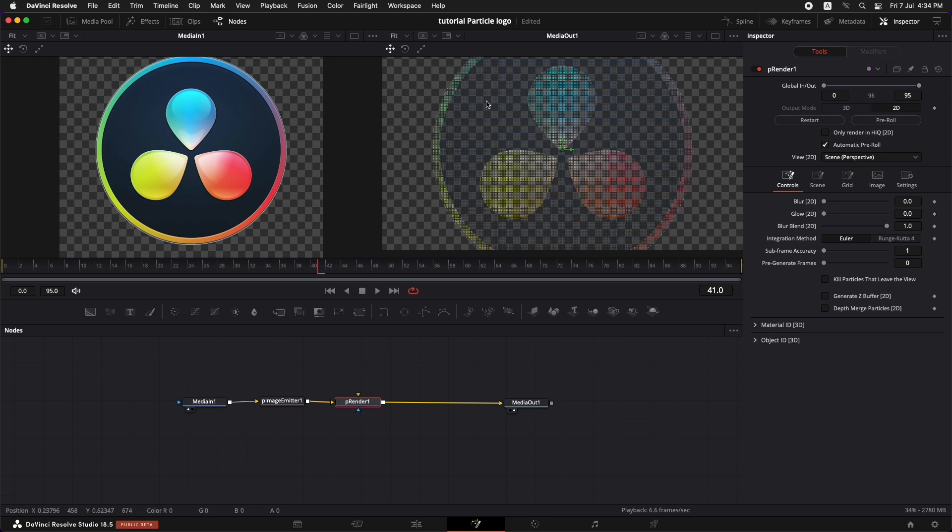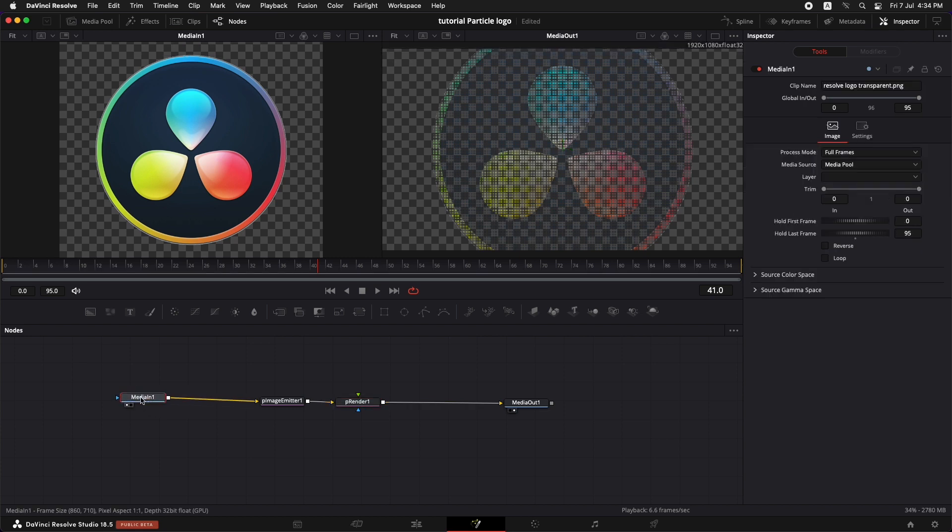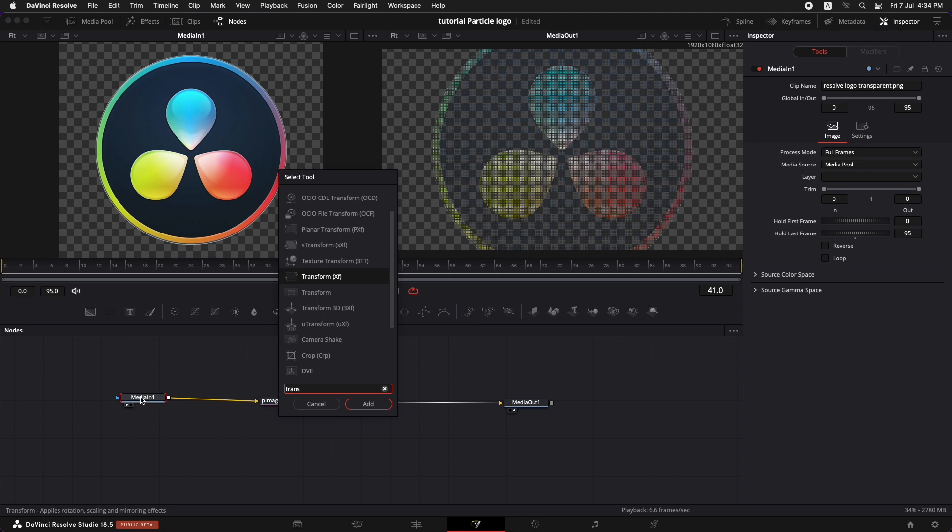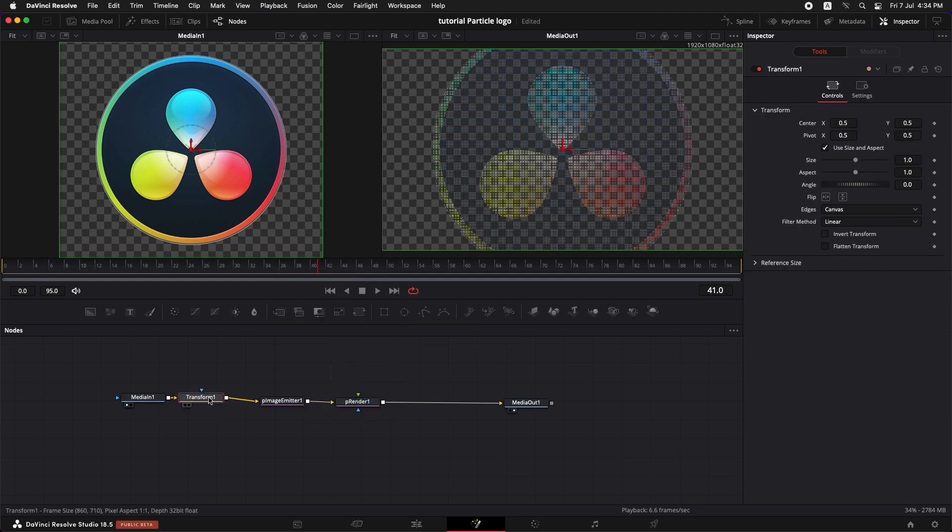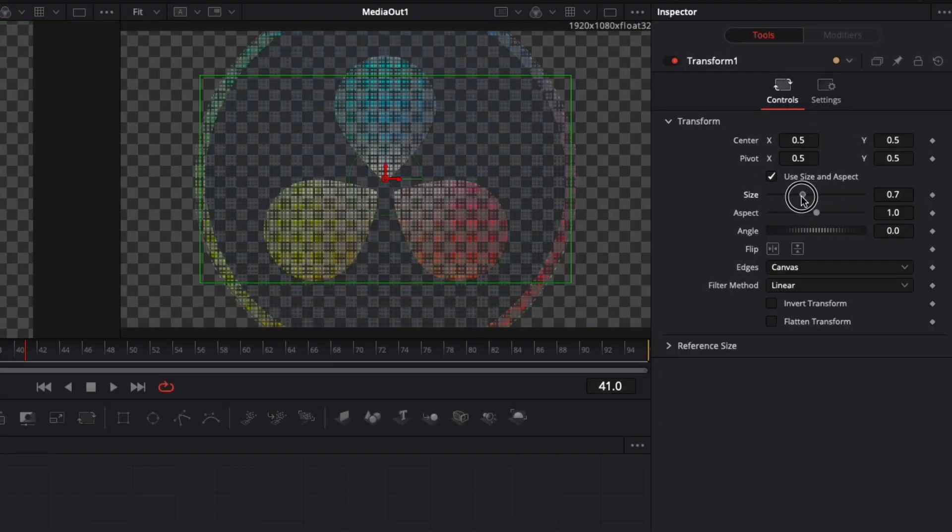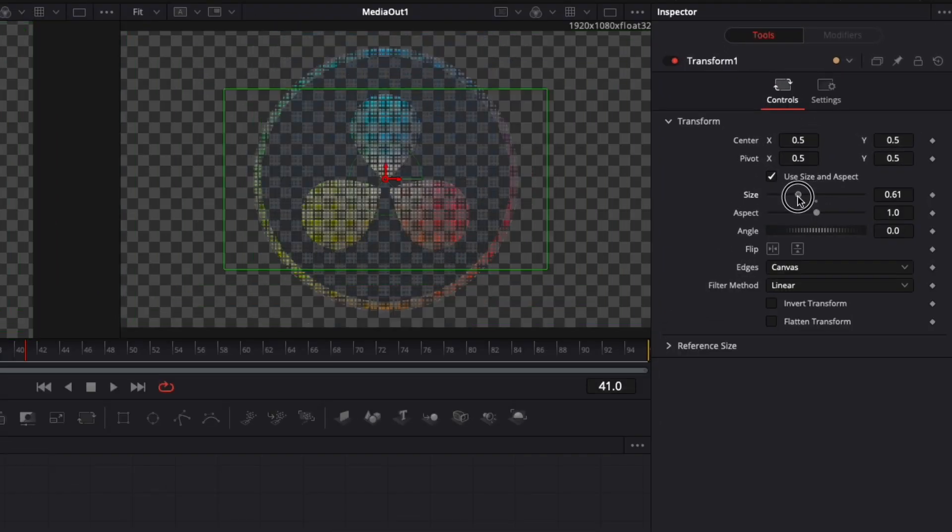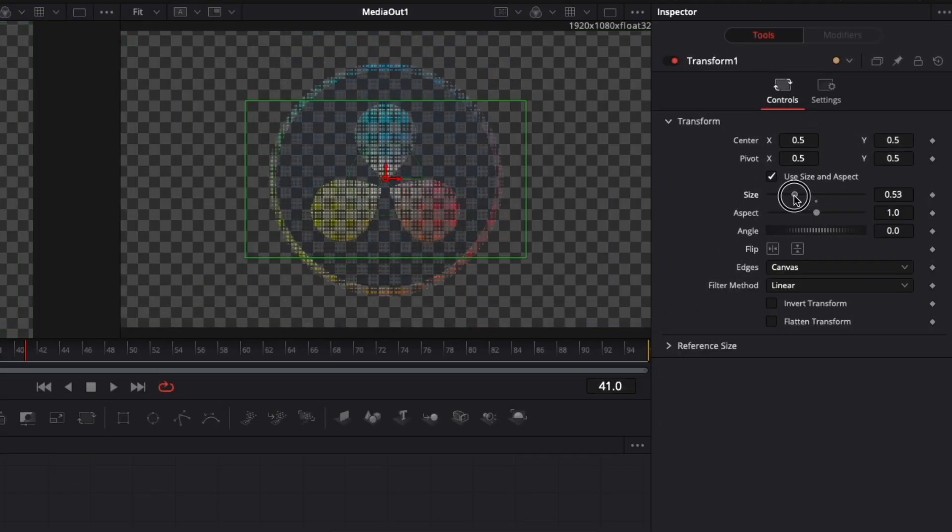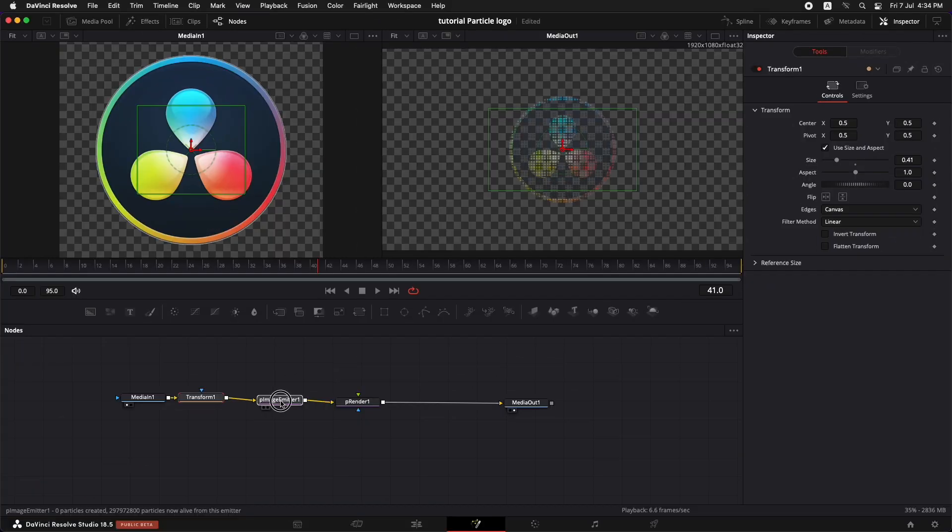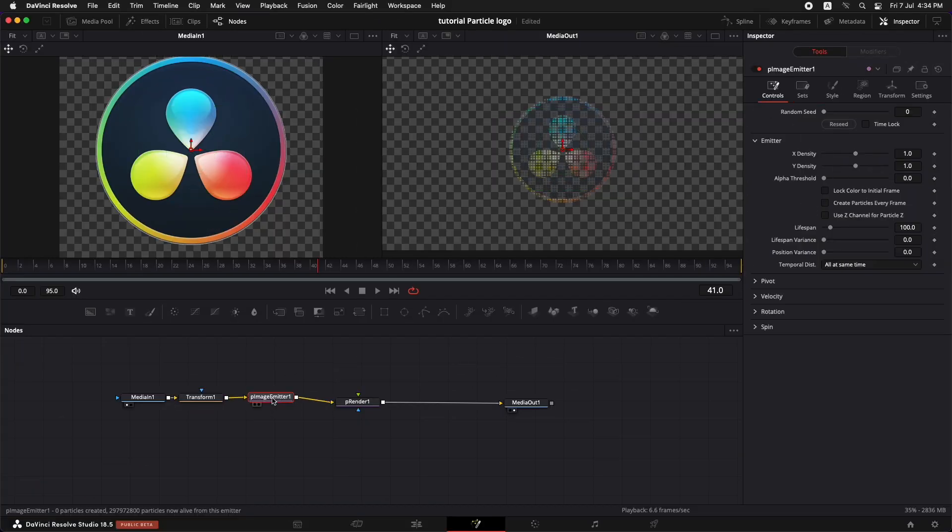Now the only thing that we can see right now is that the logo is not the proper size. To change the size of the logo we are going to select the media in 1, shift spacebar and type in transform. Select this transform XF, add it and select this transform. Go to the inspector and reduce the size of it so that we are happy with it. Now let's create our effect.